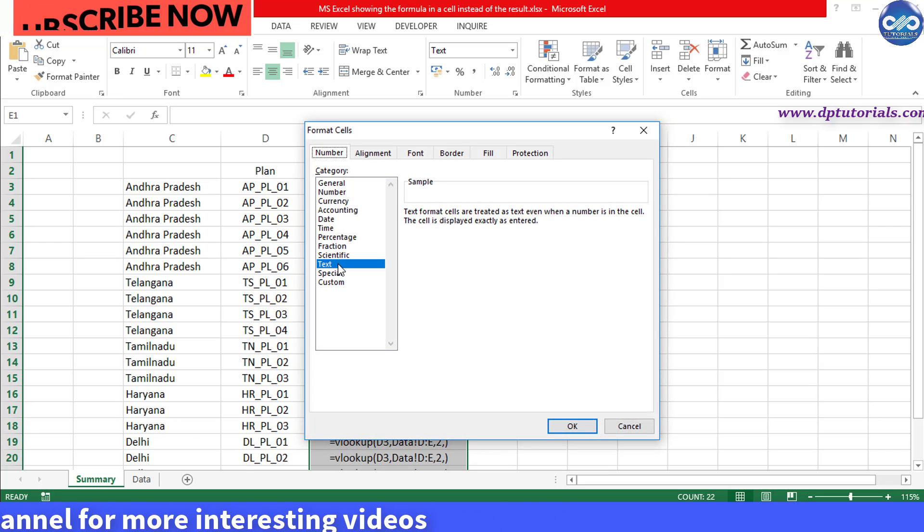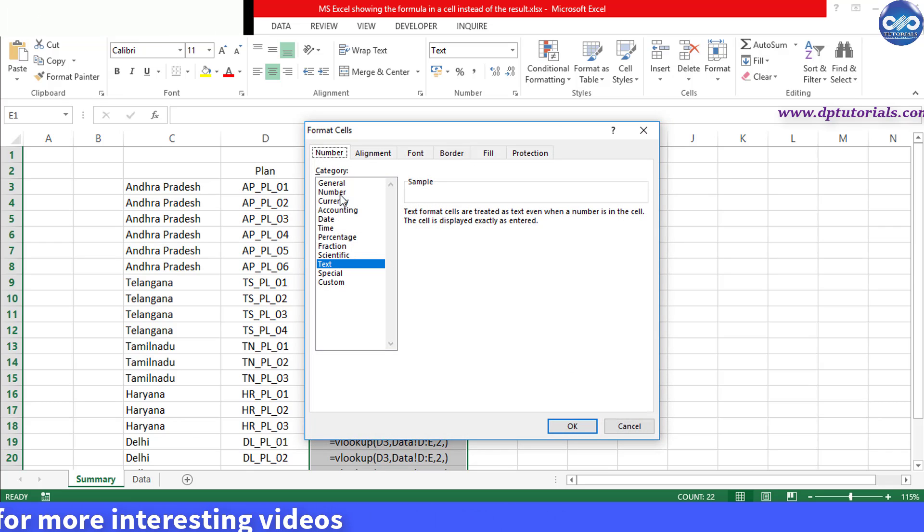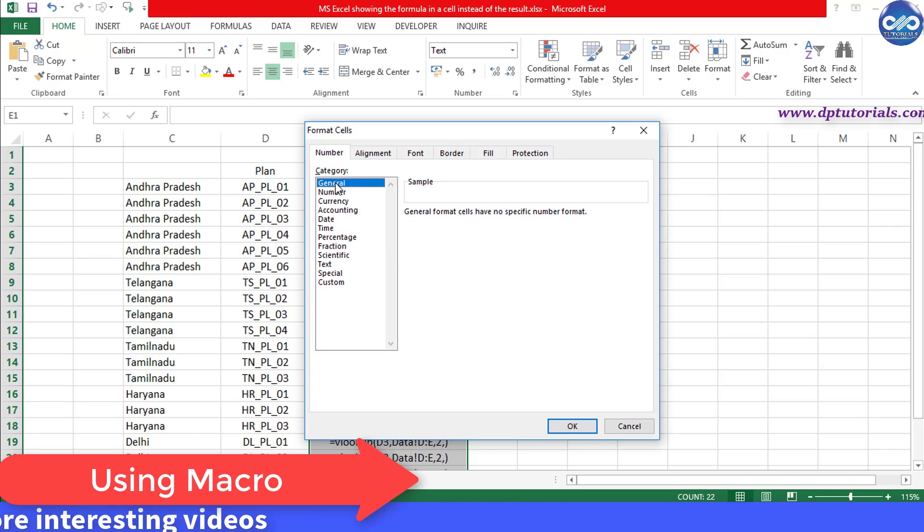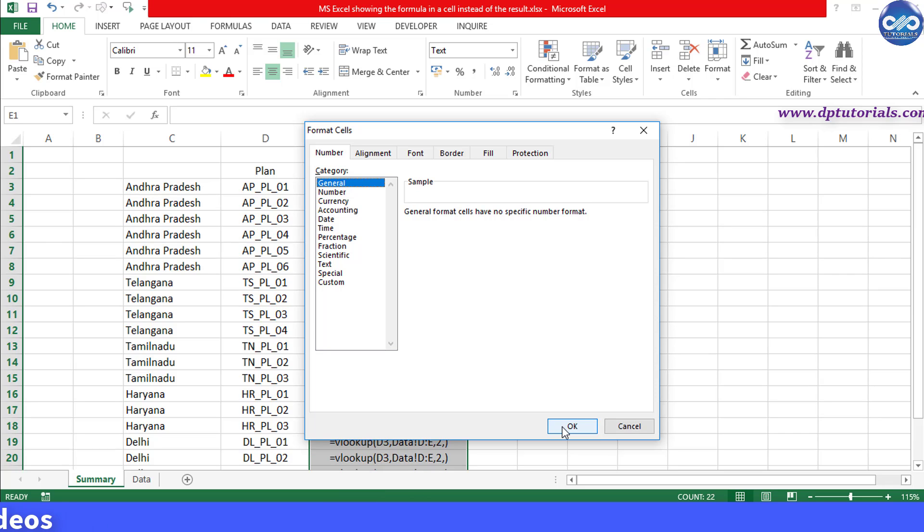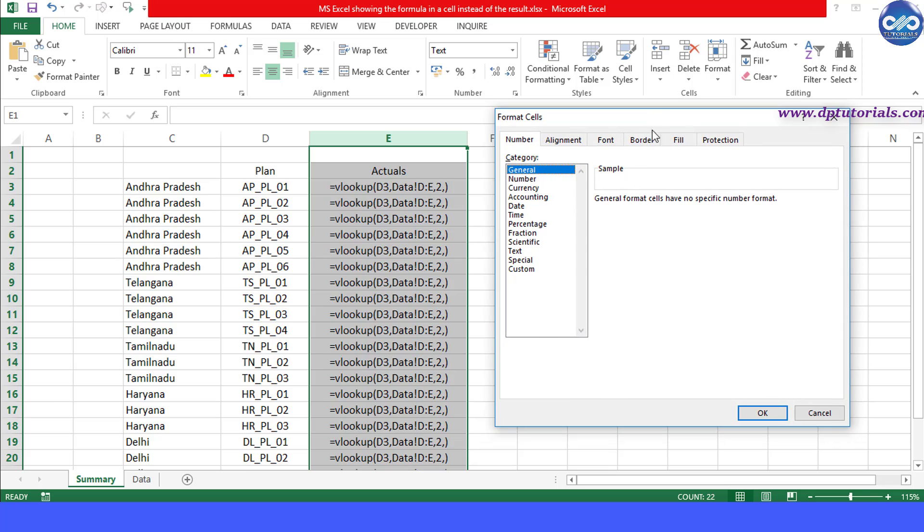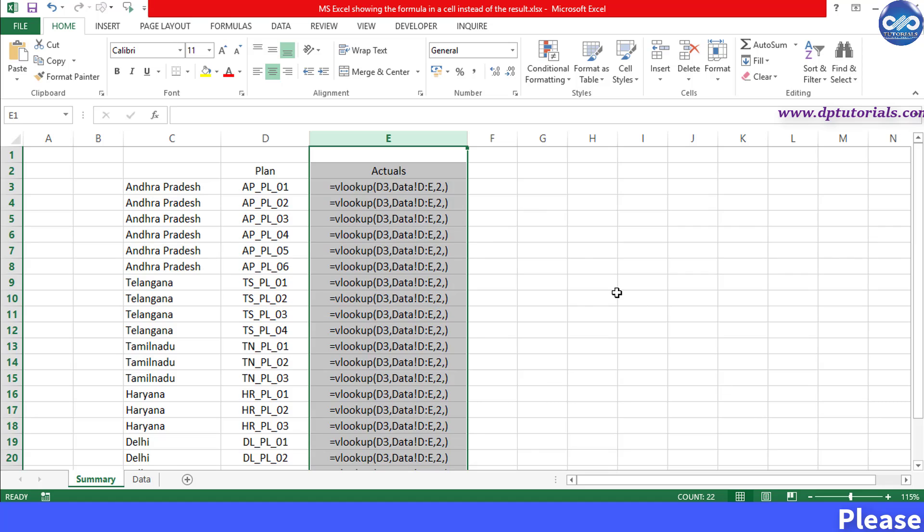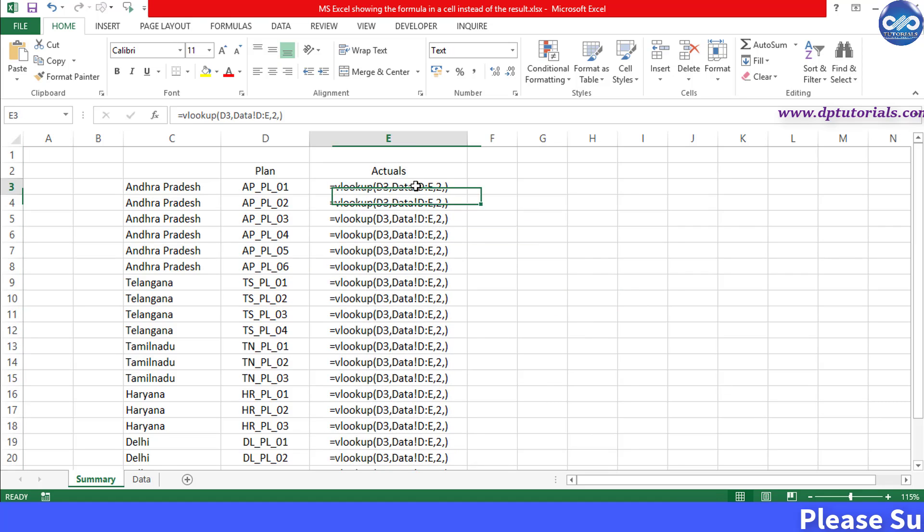By default when you extract any data from these external software, we get the format as text, so you need to change it to general format like this. And now going to the first entry that is in cell E3, remove the equal to symbol and press enter.